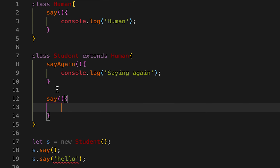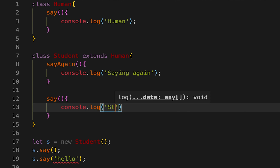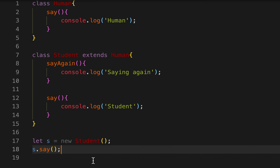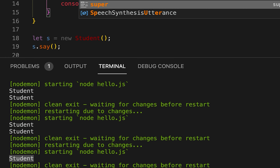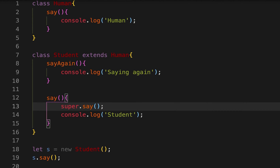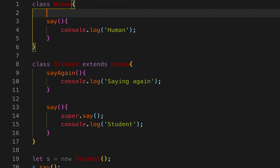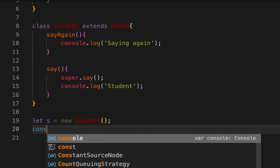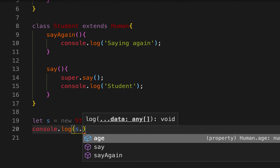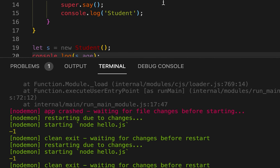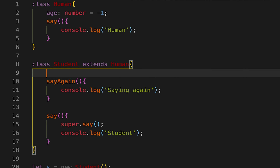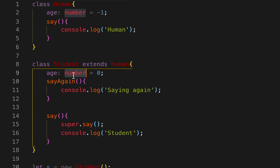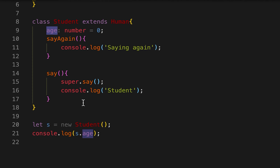Now let's see what happens if we create the method without any parameters — same method name. Here I'll print 'student', and you can see it prints 'student'. If you want to call the super method before printing, you can do that as well. Let's create one variable with value minus one and check if we can access it — yes, we can access the value defined in the base class and it prints minus one. If I create another variable here with value zero, it prints zero instead of the base class value.